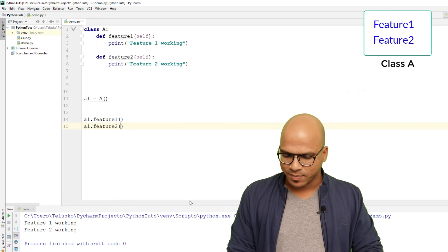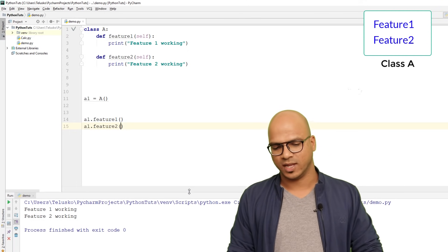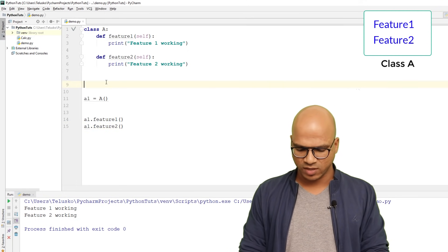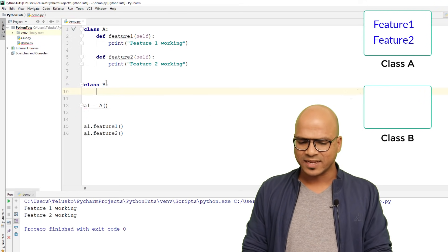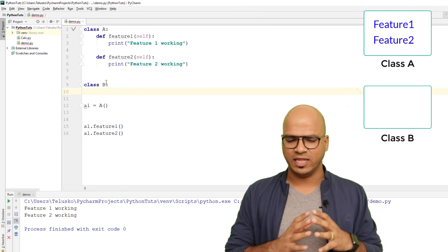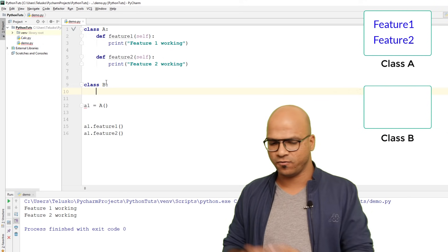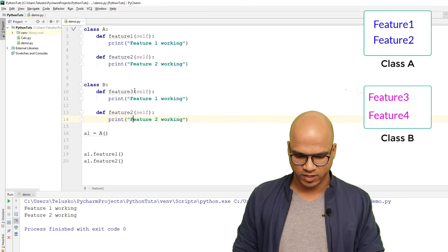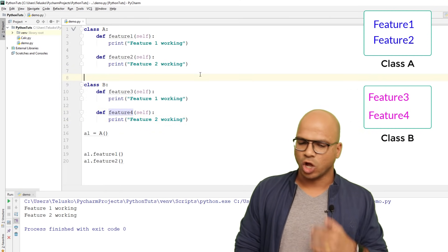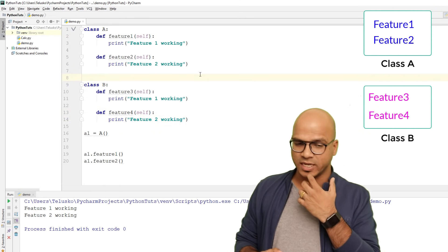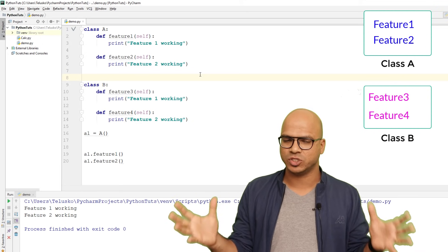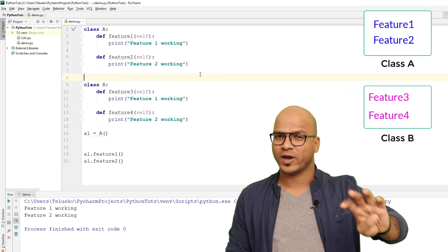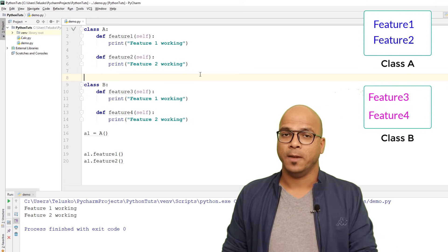Now let's say we have one more class — class B. Class B will also have two features: feature_three and feature_four. When you work on a project you have a big team, and one person may define a class with four features.